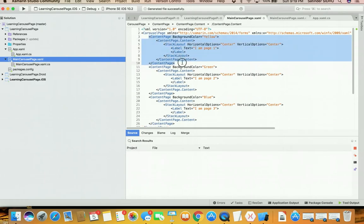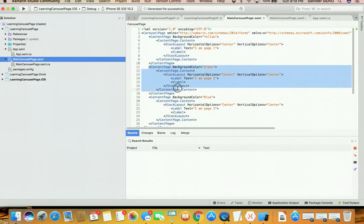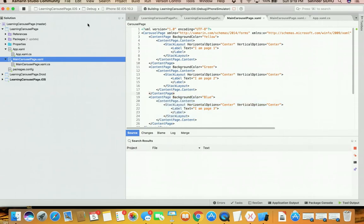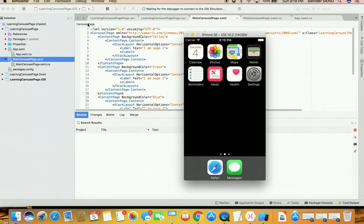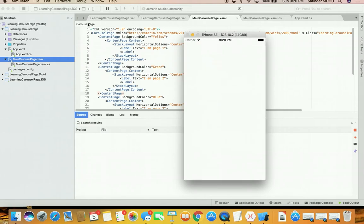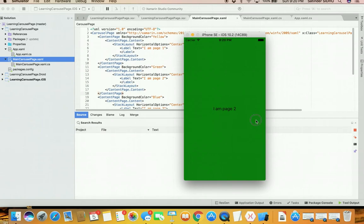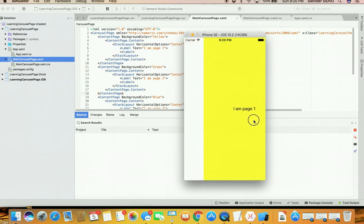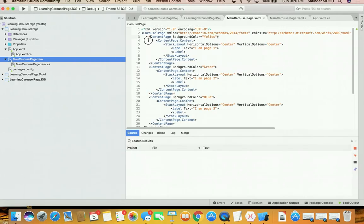We created a main carousel page containing three child pages. Now let's run it. We should see only page one initially — and yes, we see page one. Swiping right to left shows page two, and again shows page three. You can swipe backward too. This is the easiest way to add pages. Remember, the list must be content pages only — you cannot have navigation pages or master detail pages inside the carousel page. However, you can have a carousel page inside a master detail or navigation page.